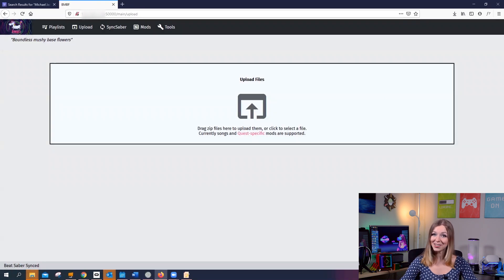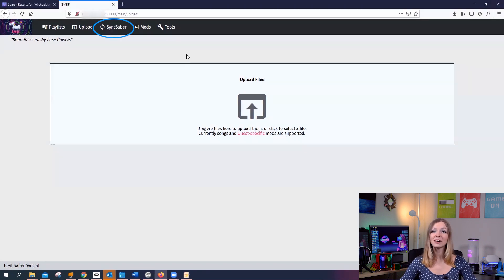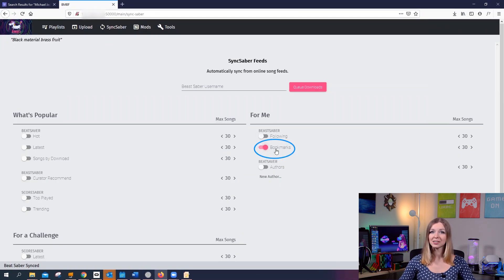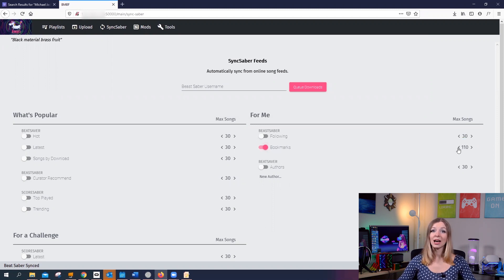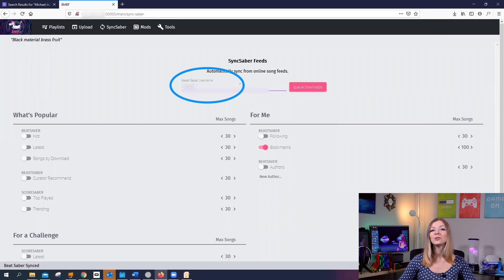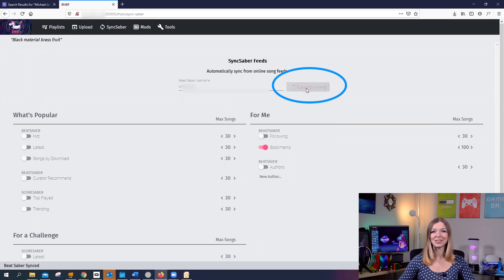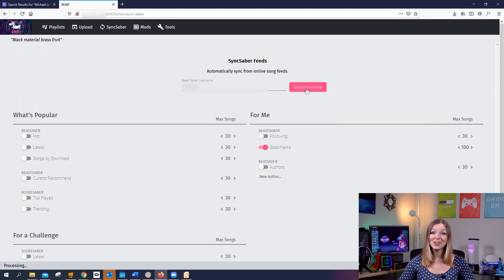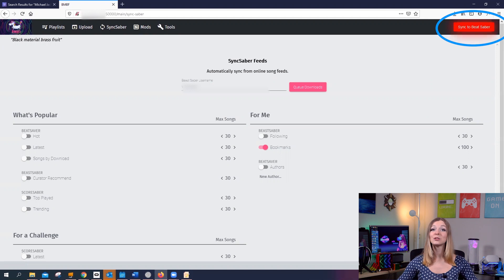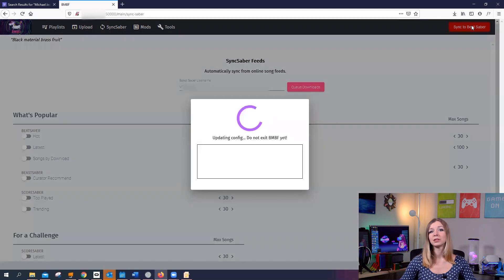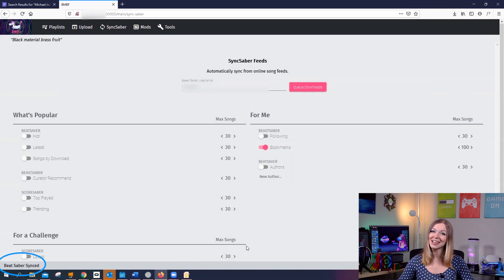Now you're in BMBF Manager — this is where the magic happens. We will sync the bookmarks that we created at the beginning of this tutorial. Click on Sync Saber. Here you will toggle Bookmarks, and then define how many songs you want to sync at once — more than 100 would take a very long time. Remember that username you created earlier? As long as you're logged in on the Beast Saber website, all you need to do is put your username in here and click Queue Downloads. As soon as it's done, you will see a big red button at the top right corner that says Sync to Beat Saber — always click it to actually get songs on your Quest. The status bar at the bottom confirms that Beat Saber songs were synced successfully.